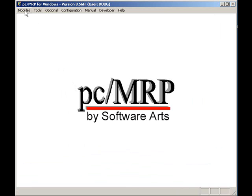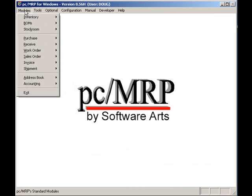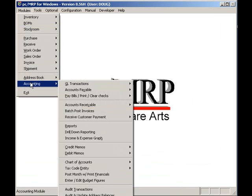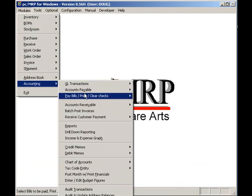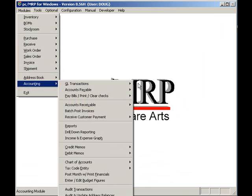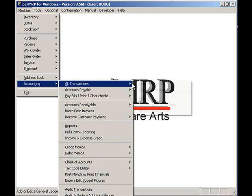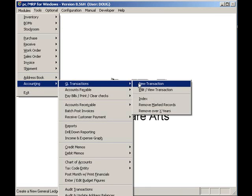PCMRP allows accountants to easily charge a customer's credit card within a second or two, without having to re-enter your account ID, password, and credit card information every time you want to charge a credit card.